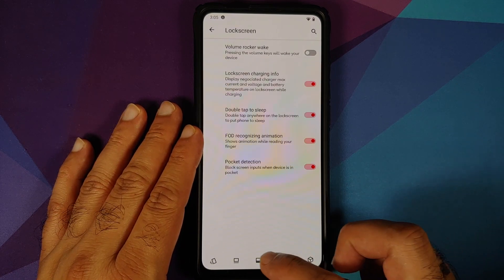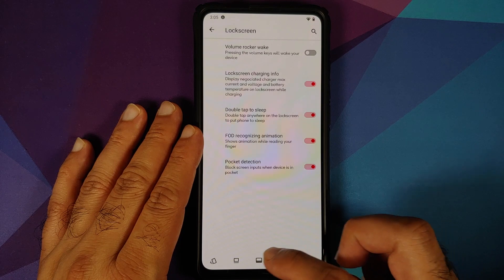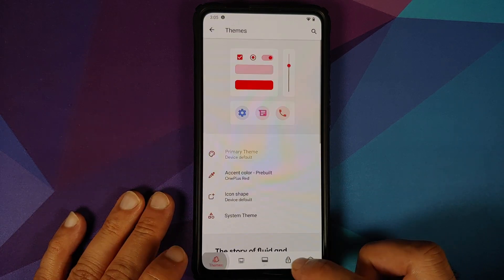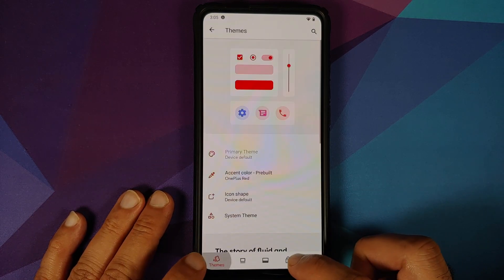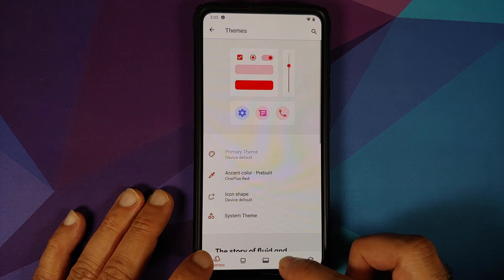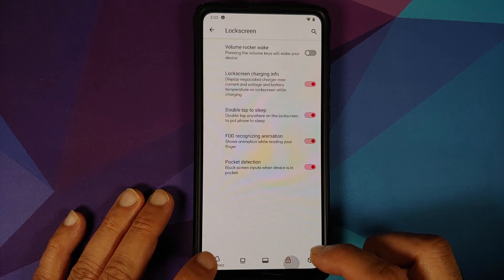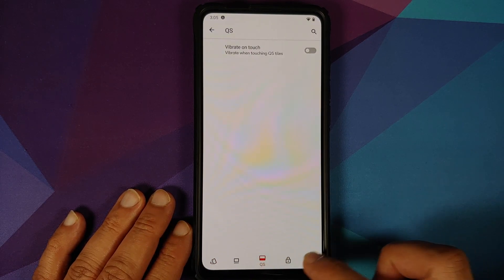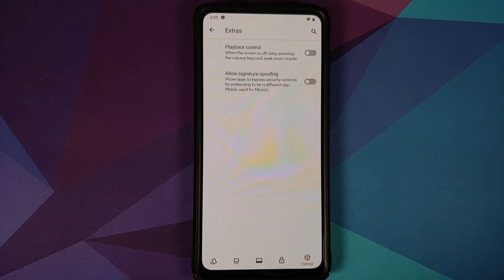Also worth mentioning is the smooth animation when you switch between the different options. The option which is currently active is also highlighted in the accent color, as you can see on screen right now.